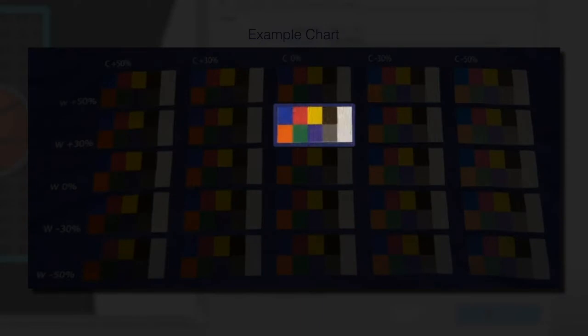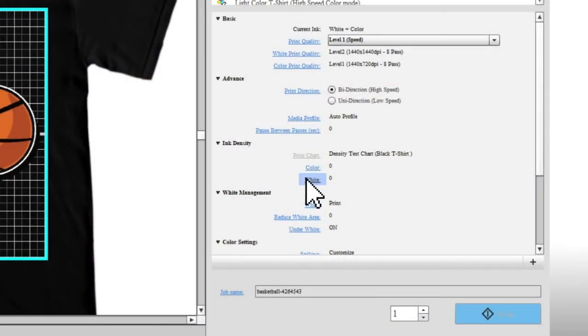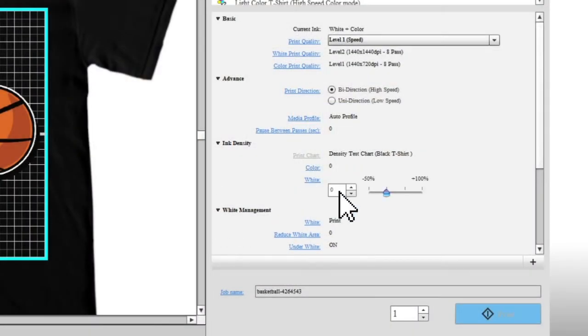Select a block that has not bled and has the desired density of color and white. Then enter the values for the block you selected in the Settings area.